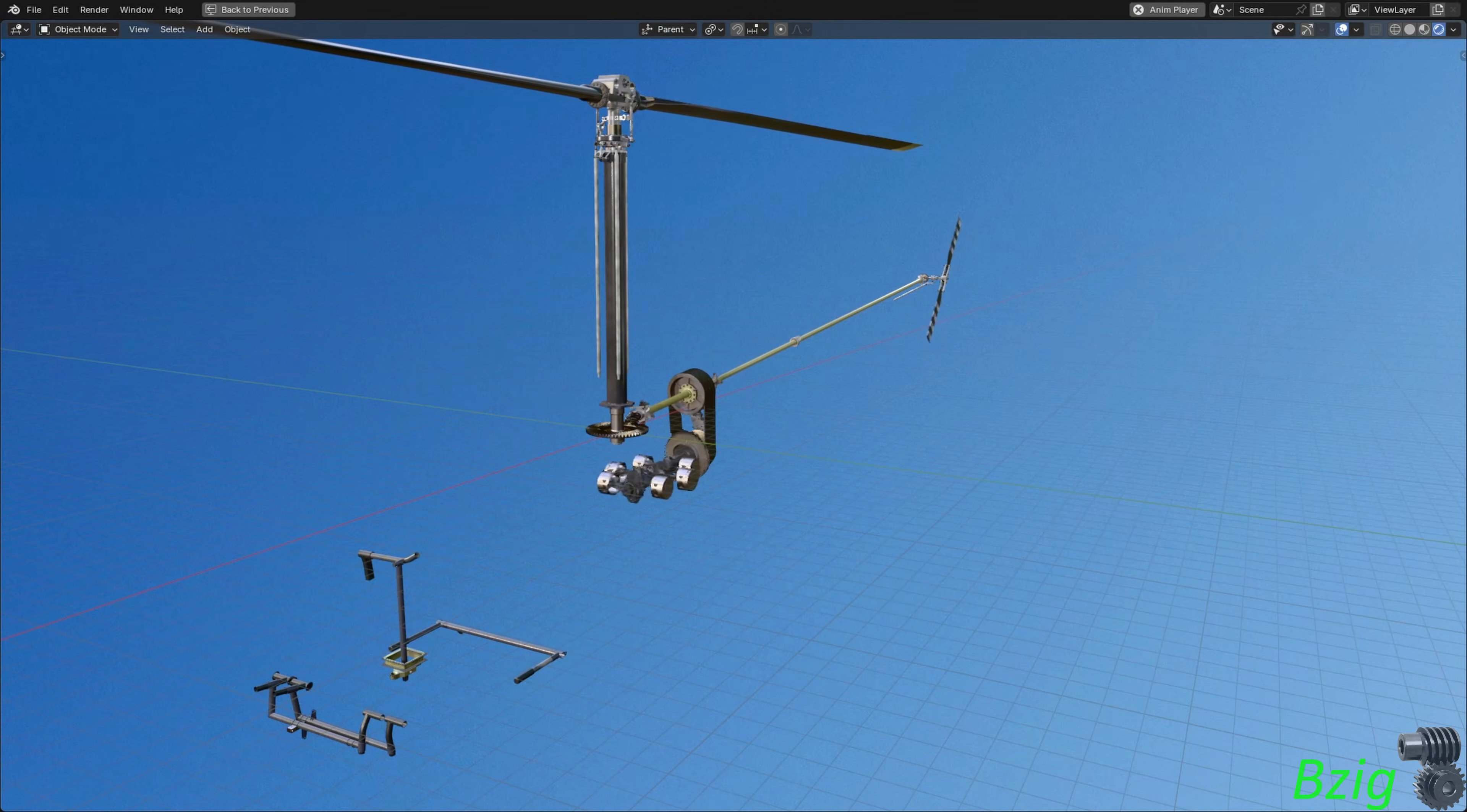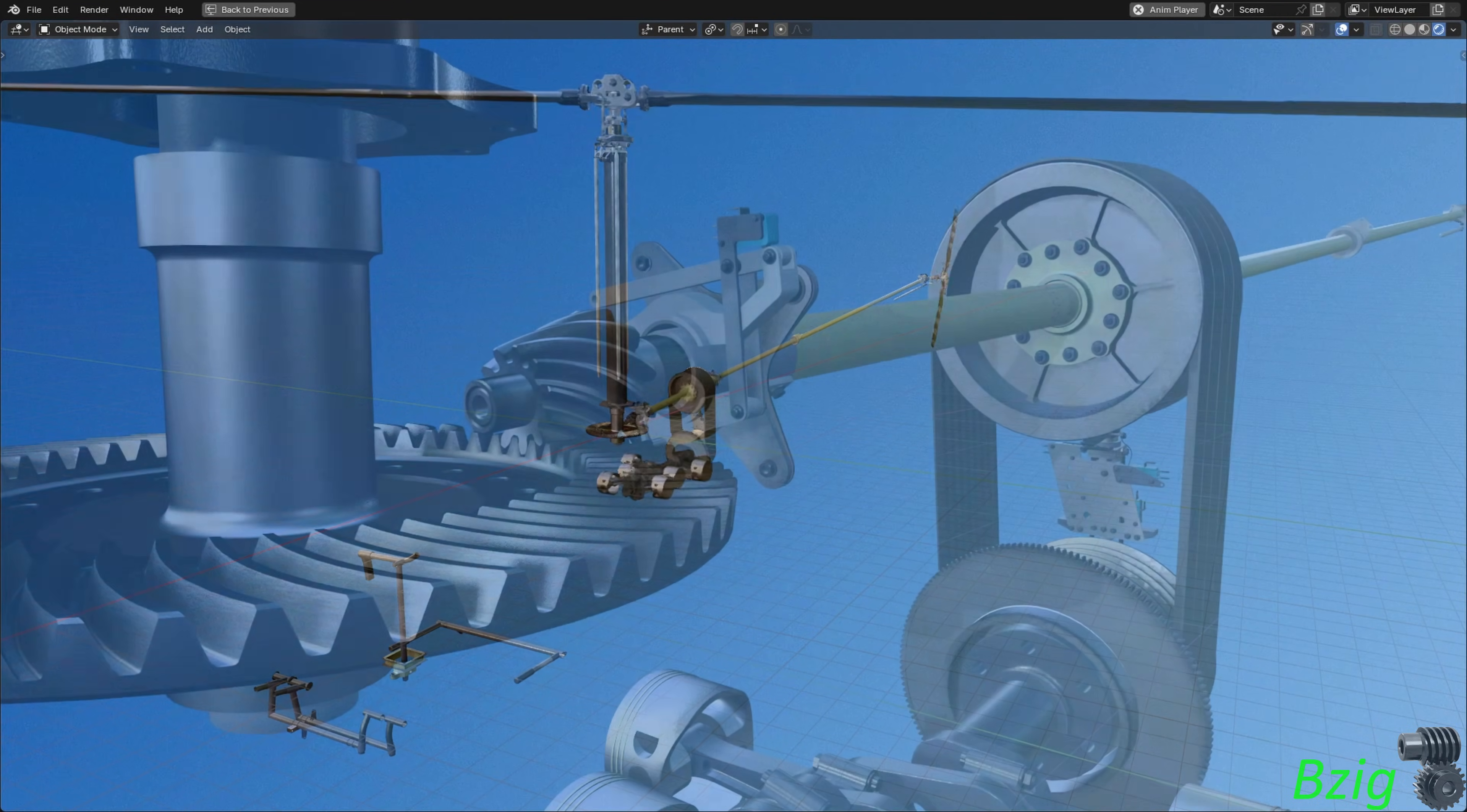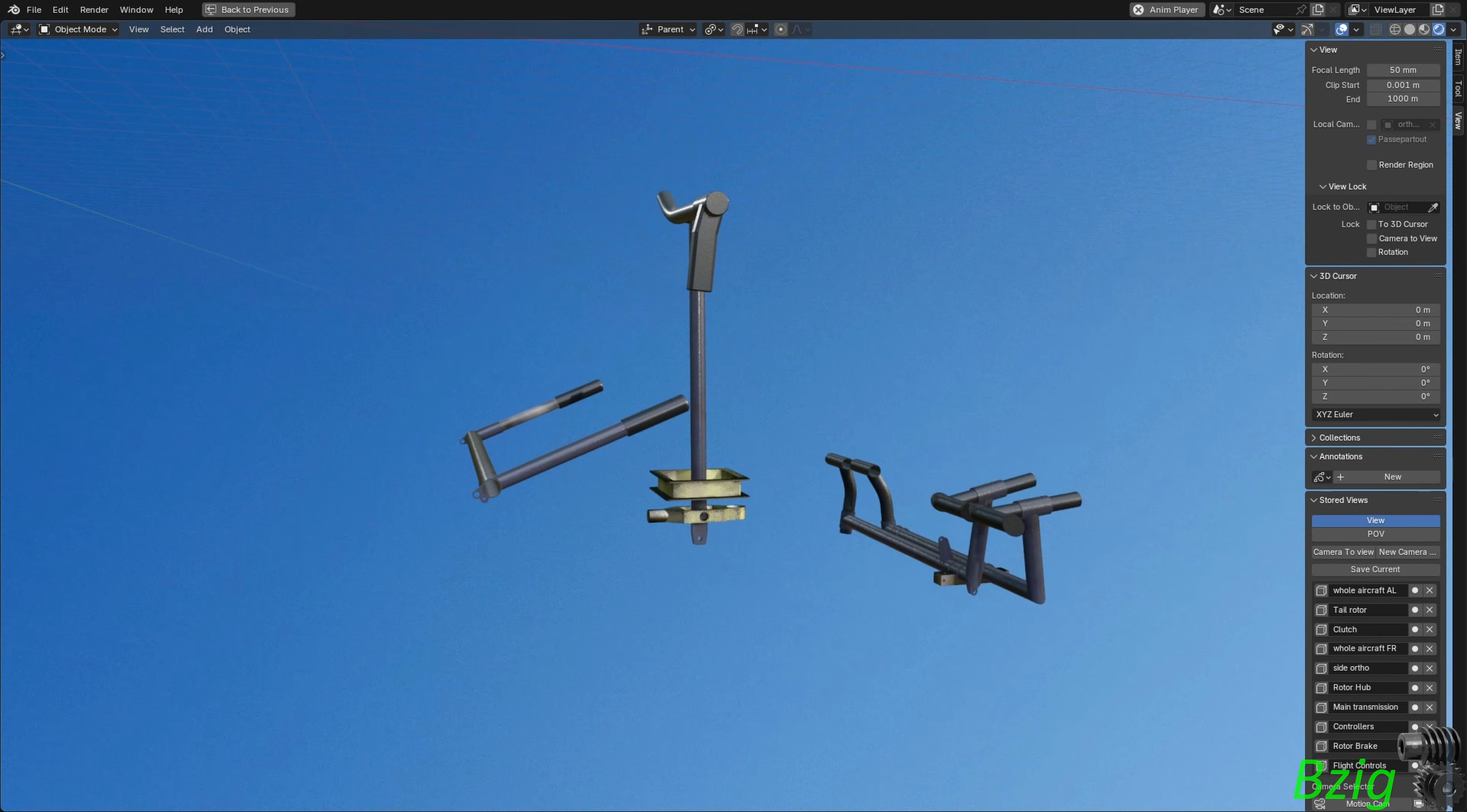I'm working on this 3D model of an R44 helicopter and this video today is an update on the progress. There's a rotor brake in this version along with cockpit flight controls.